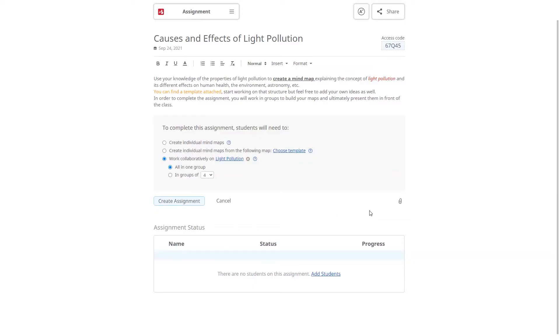You can also attach additional documents from your computer, Google Drive, Dropbox or OneDrive.